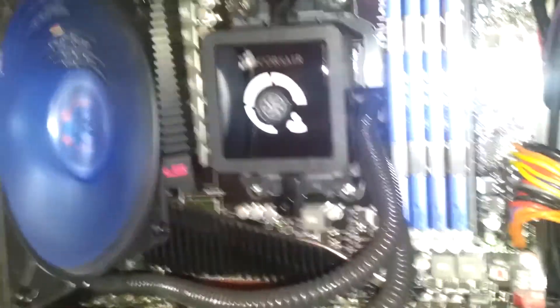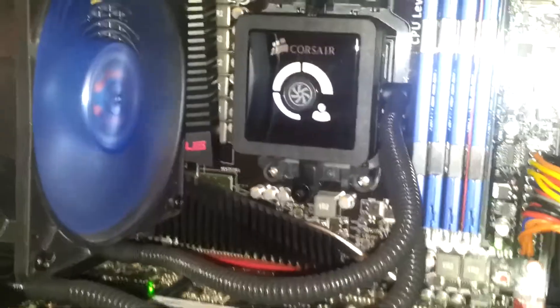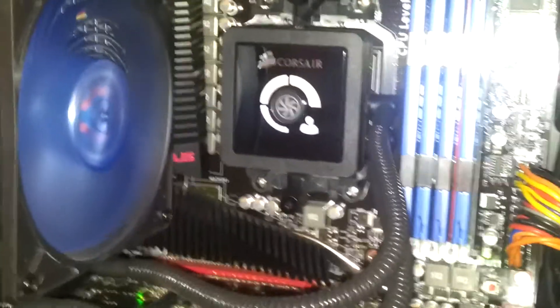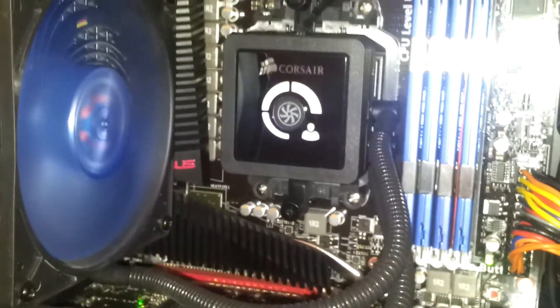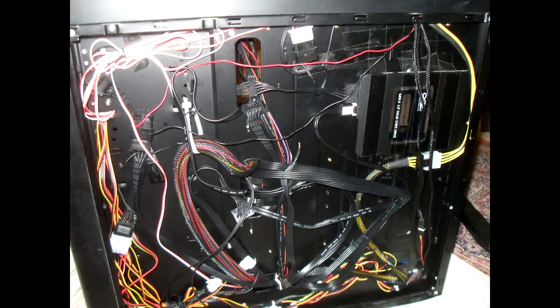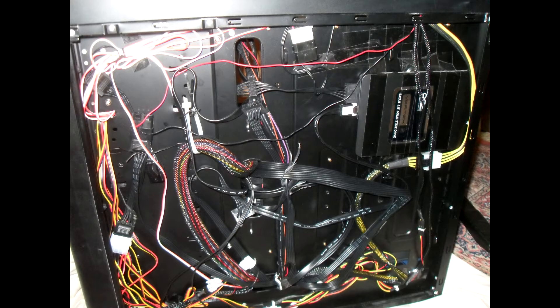If you're wondering where my SSD went, it's on the back of the motherboard, well the other side. And I will post a picture of that right about now.